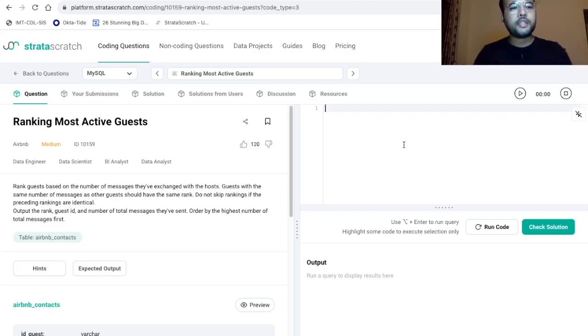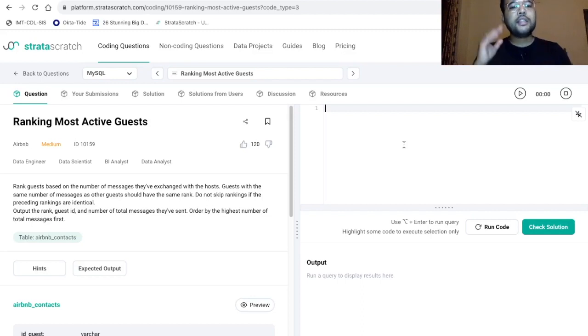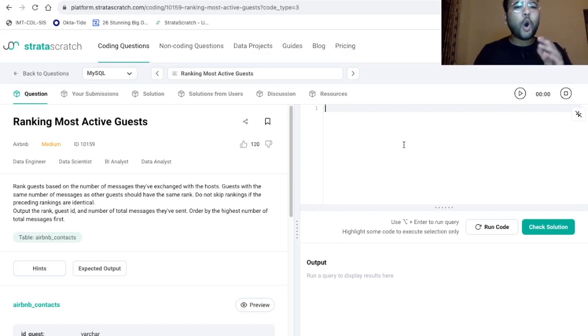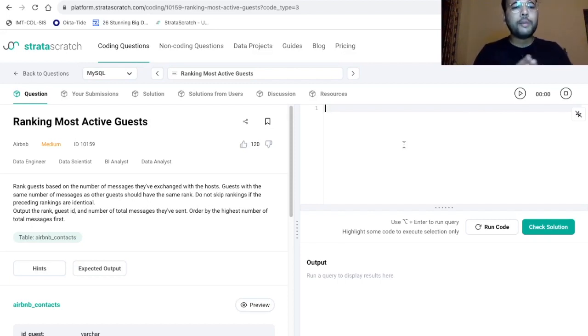And in the output section, we need to print the rank, the guest ID and the number of total messages that they have sent. And we need to order by the highest number of total messages first.